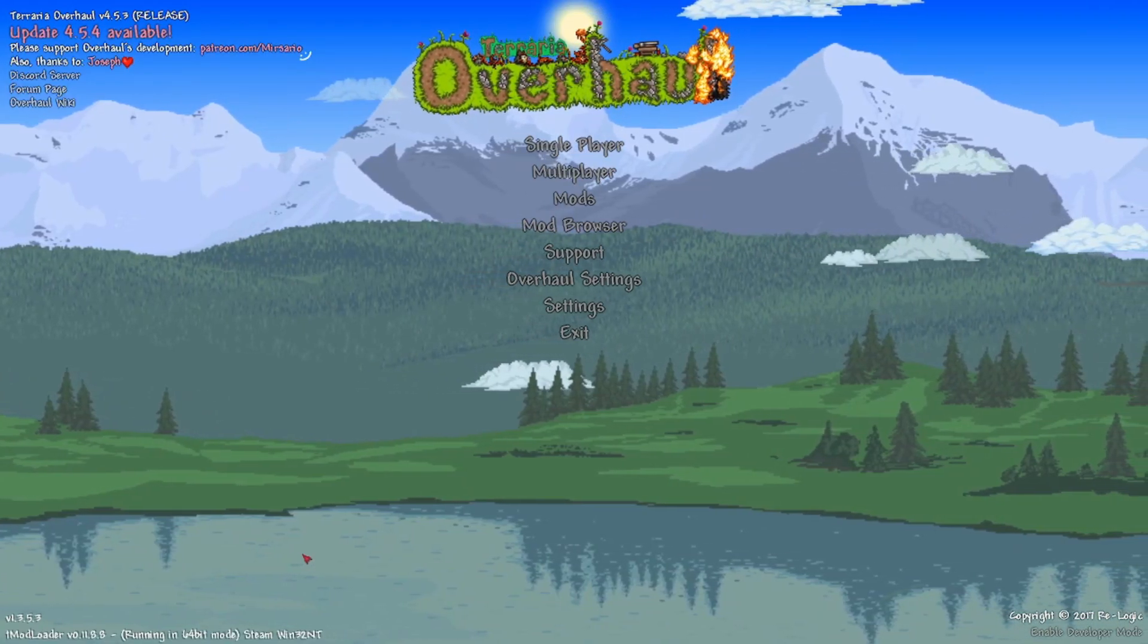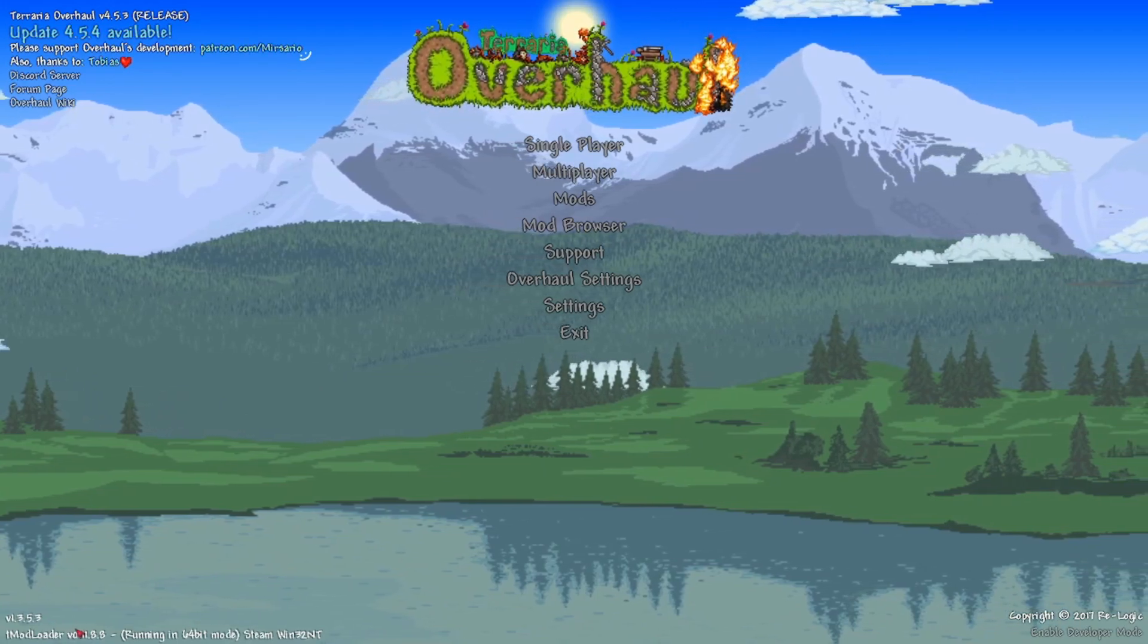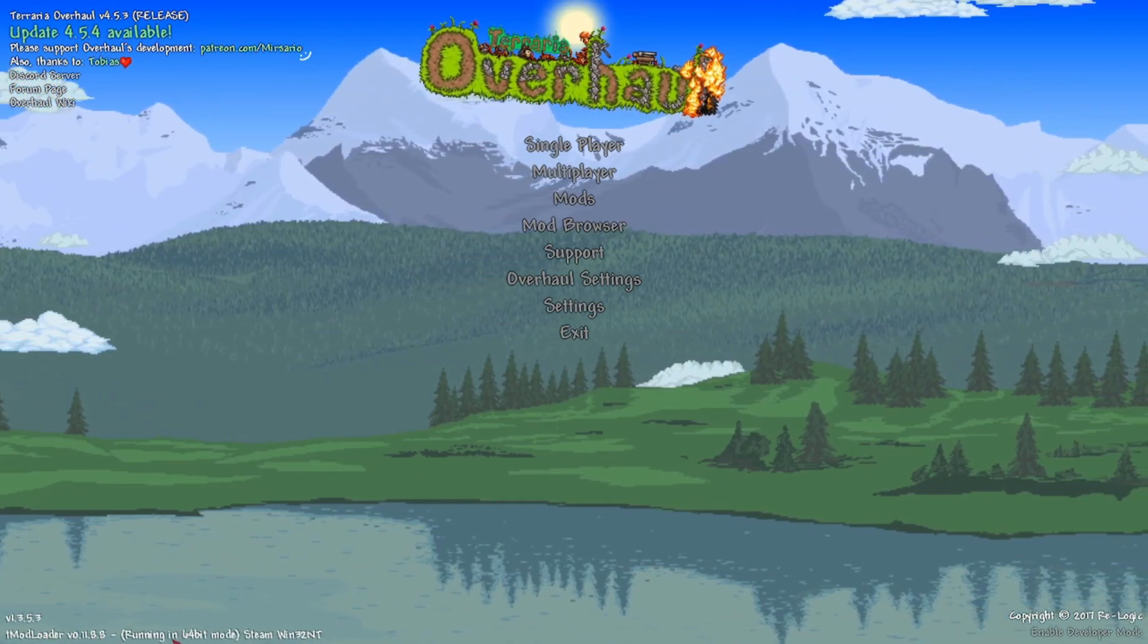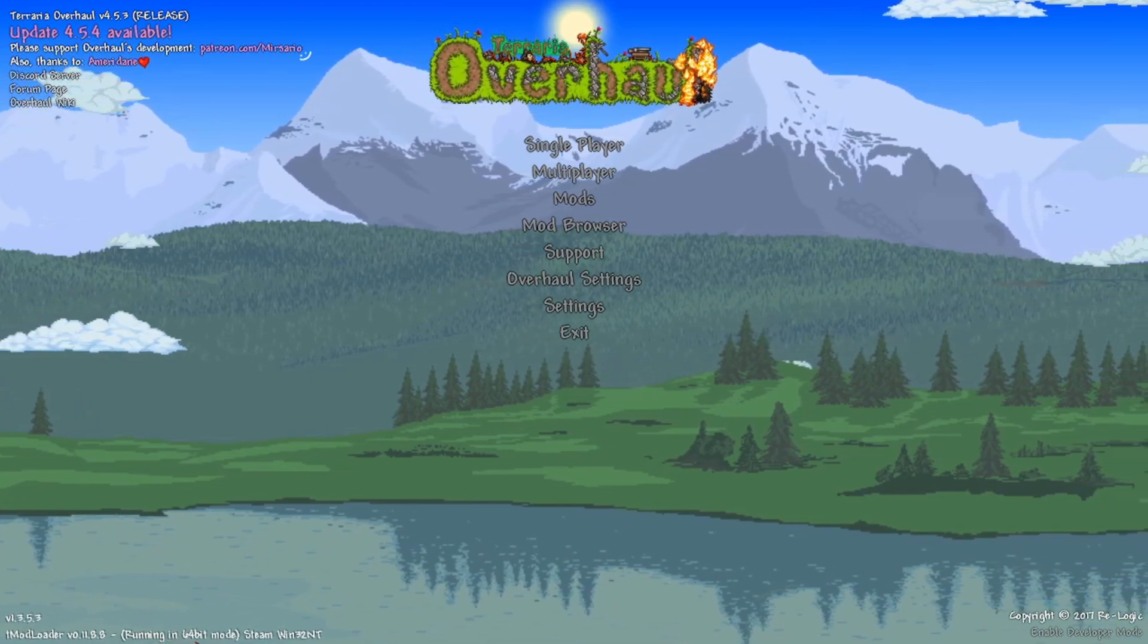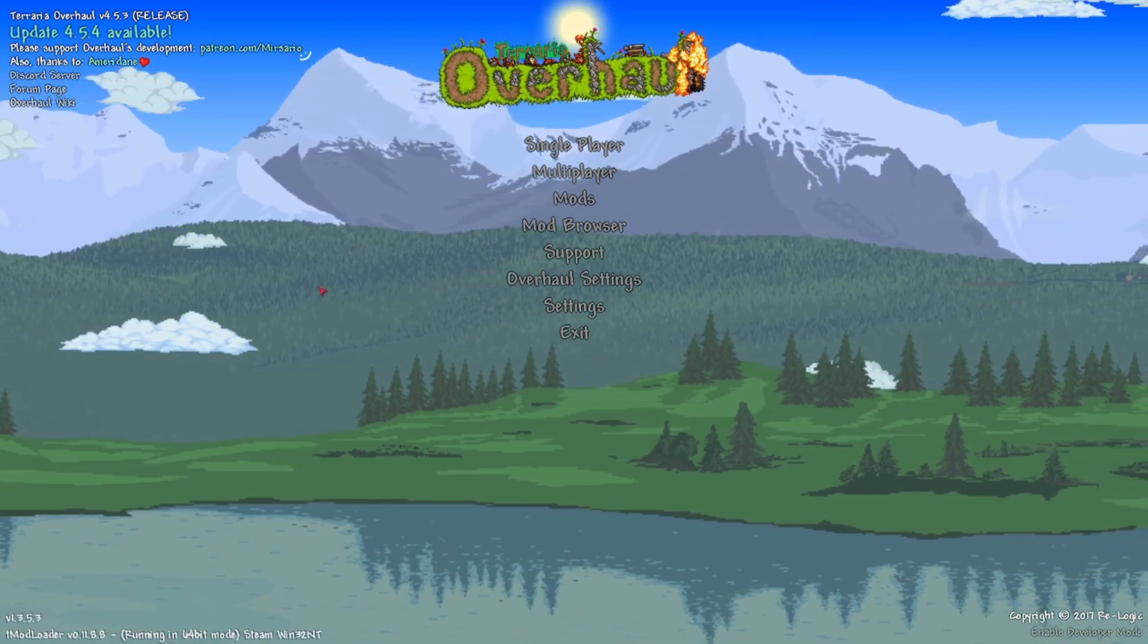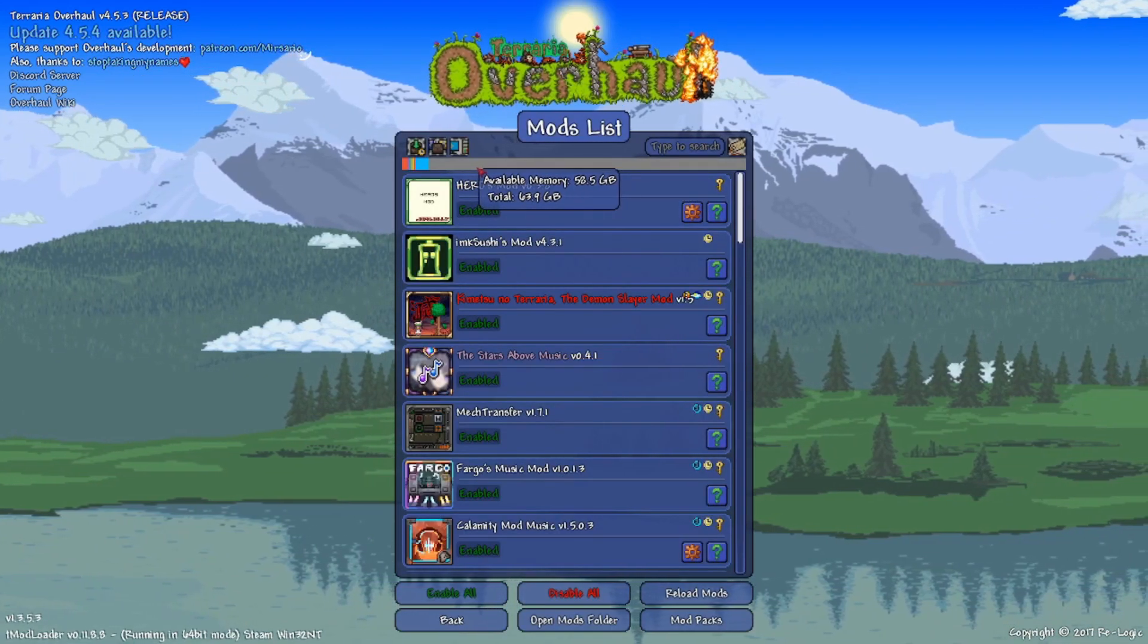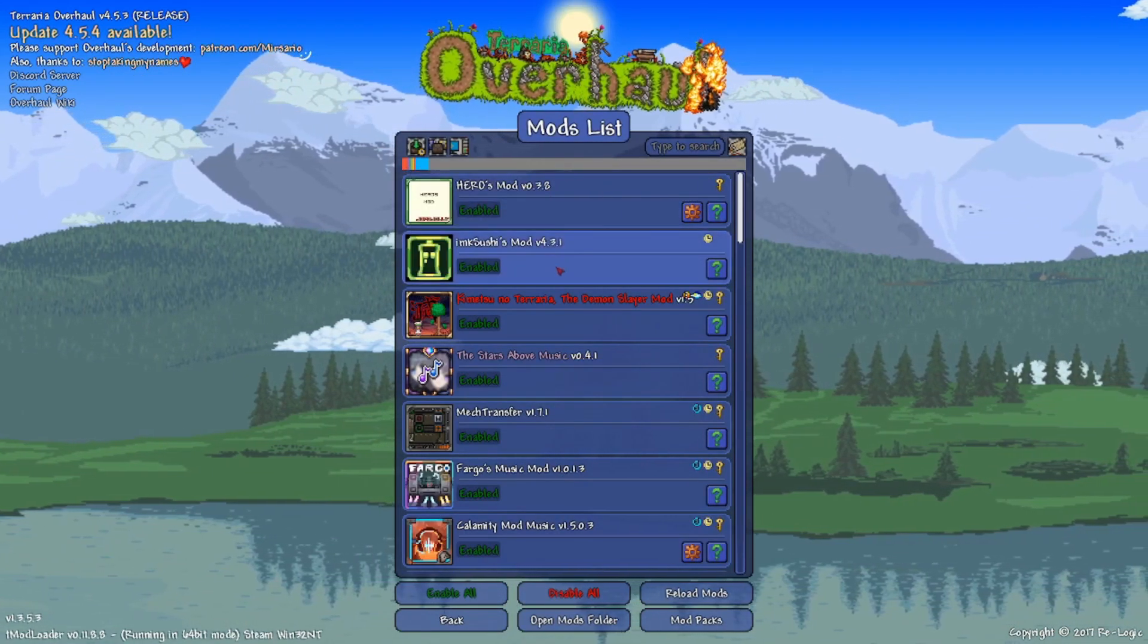All right, once you get inside the game you're going to see in the bottom left corner the version of T-Mod Loader you're running, and it should say running in 64-bit mode. Now mine took a little bit longer to install, but if you go to the Mods folder you're going to see I'm using quite a bit.